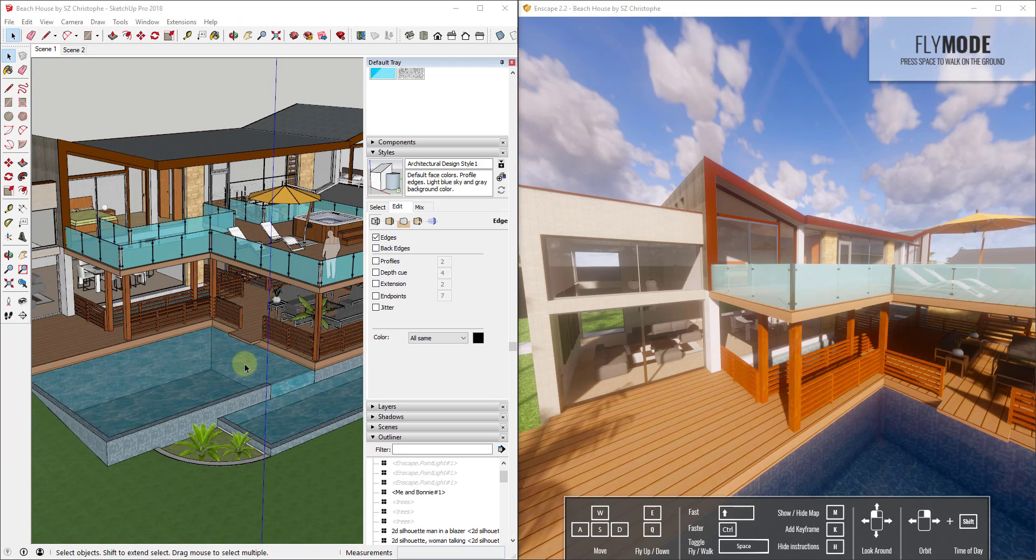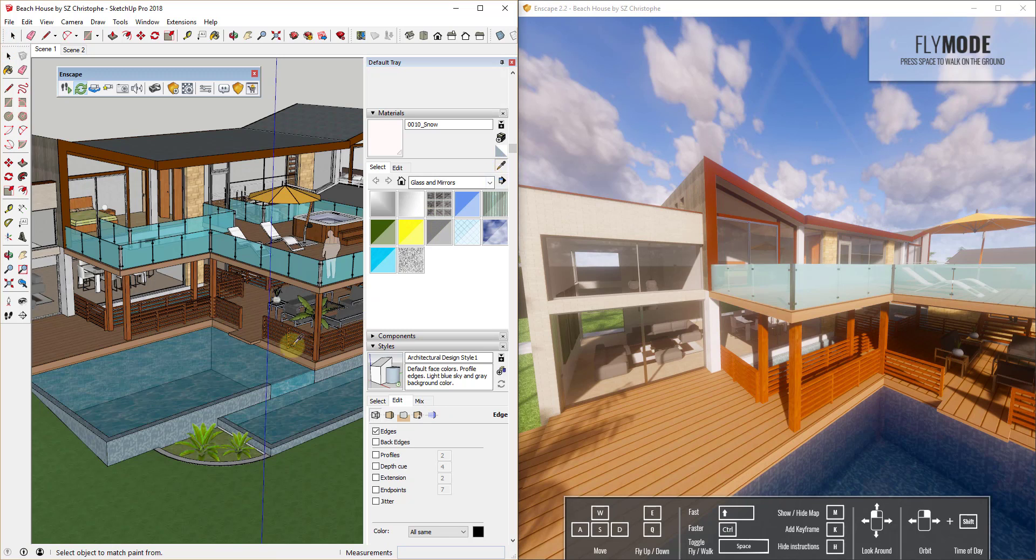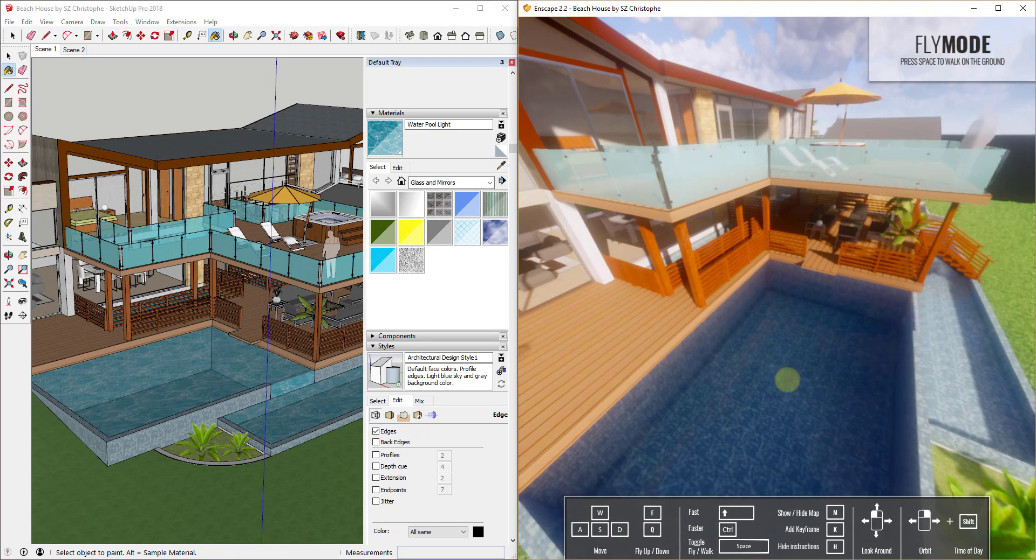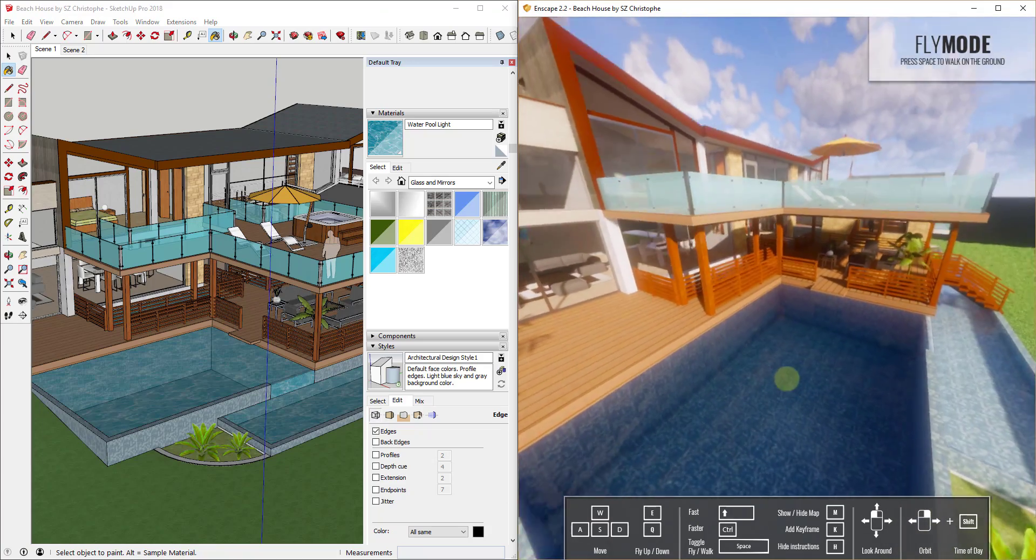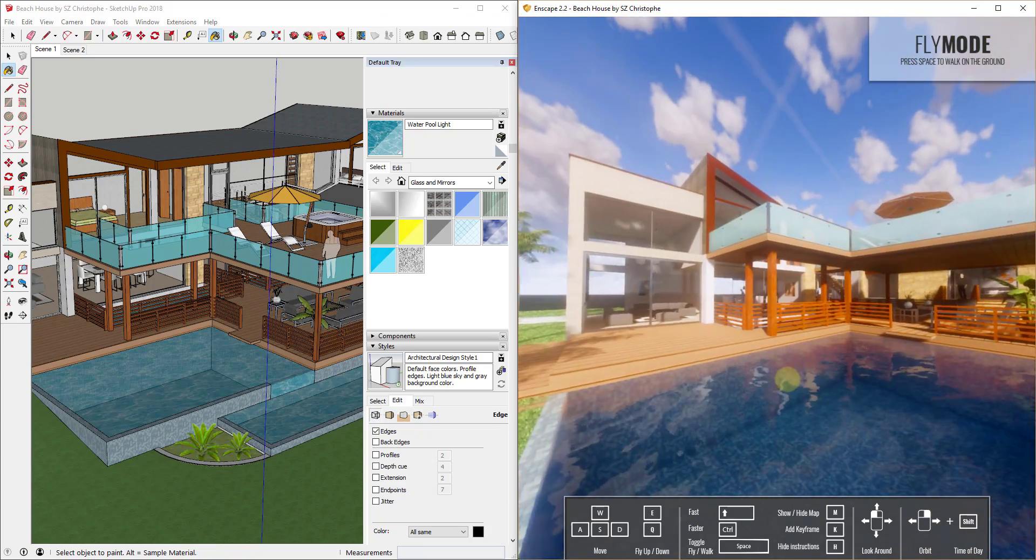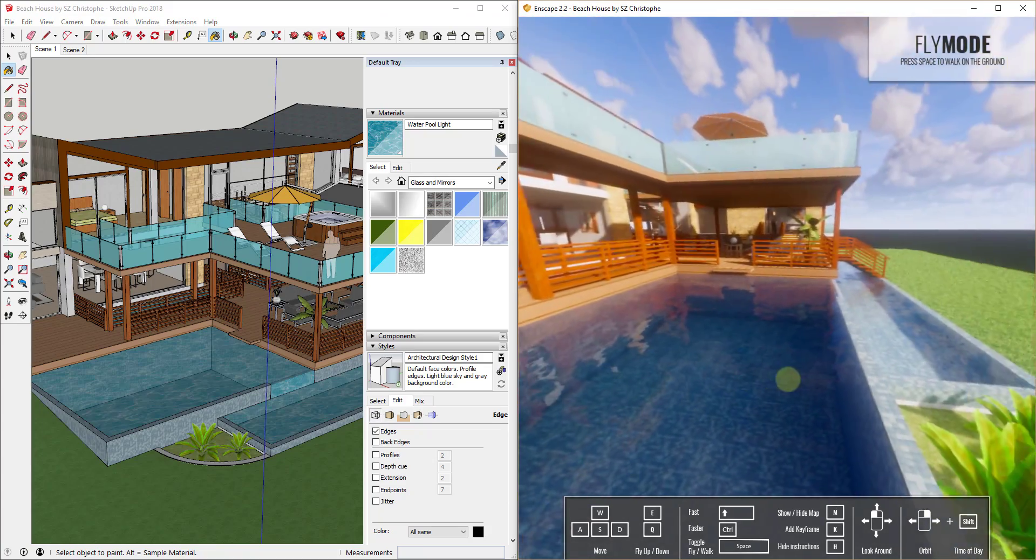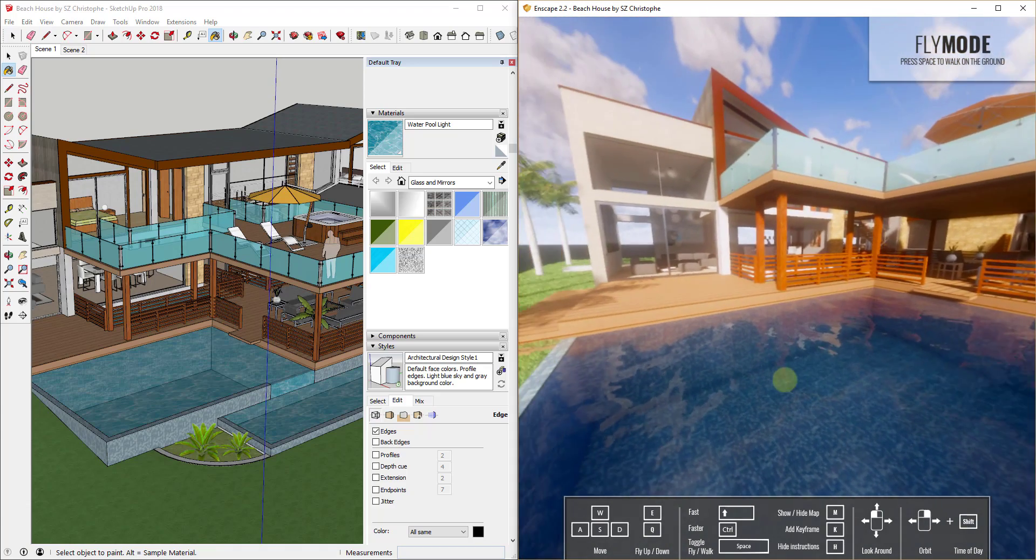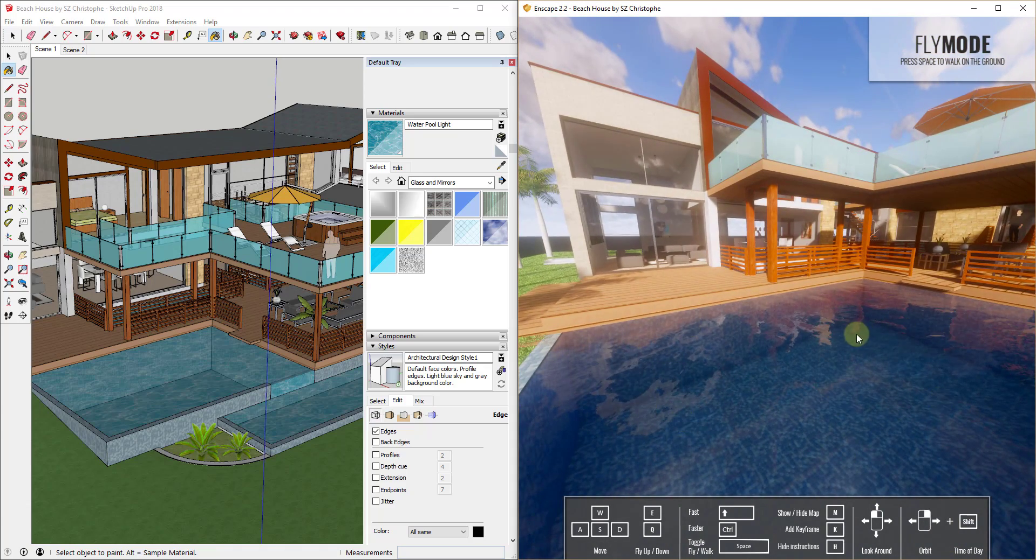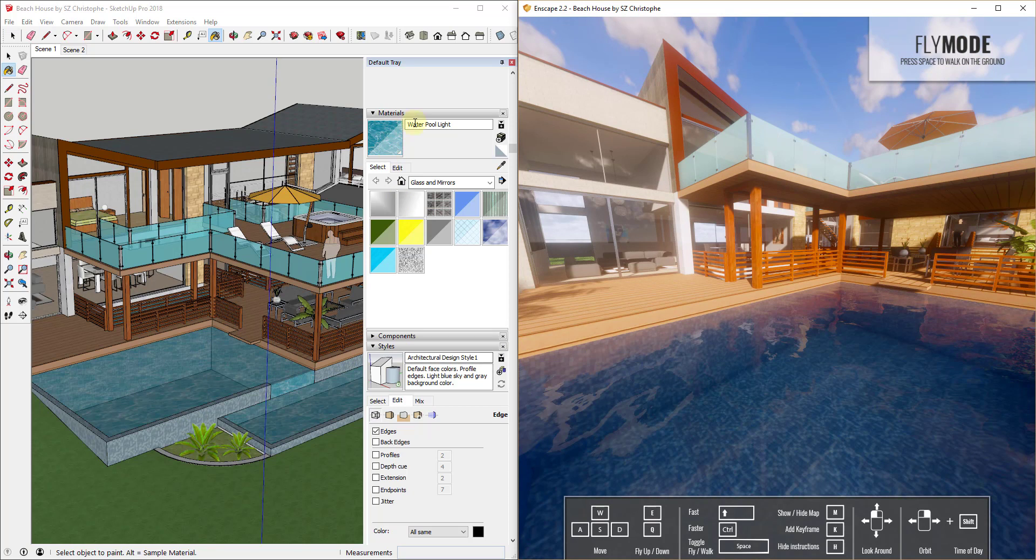The way Enscape handles materials is very unique. Basically, what it does is it searches your material names for different keywords. In this case, for the water material, it's going to look for the keyword water and it's going to automatically apply and map different properties to your materials based on those names. The water look is automatically being applied to this water material based on the fact that the word water is in the description.